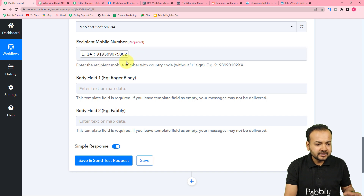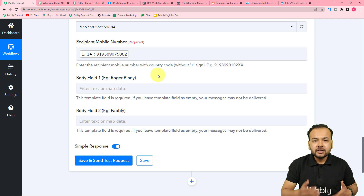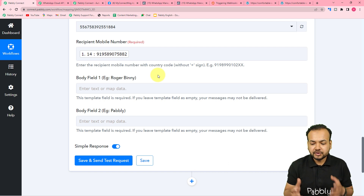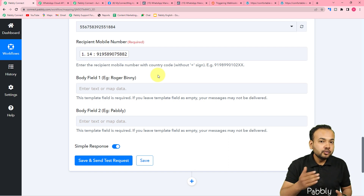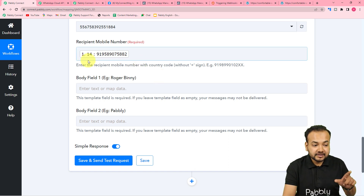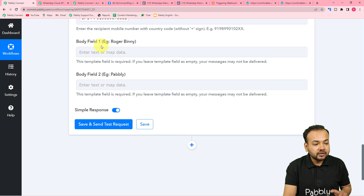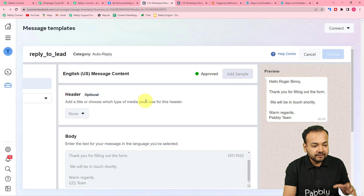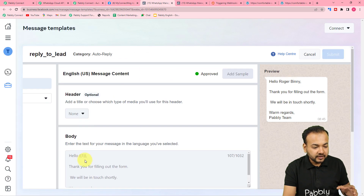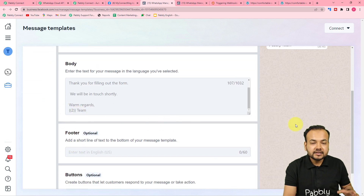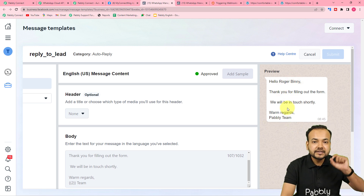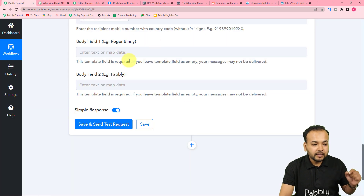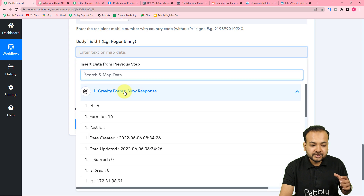When you map the phone number like this, whenever this workflow runs — meaning whenever you receive a new form submission — these labels will change and a new message will be delivered to the new number automatically. That's why it is necessary to map the details here. Now it's asking for the body fields or variables from our message template — we have two variables in this template.